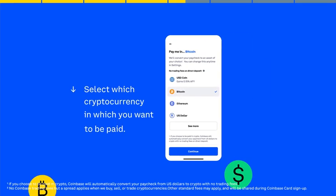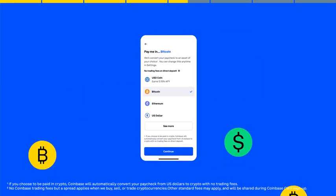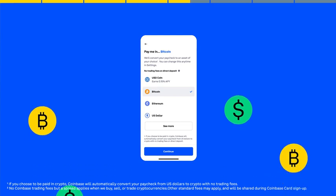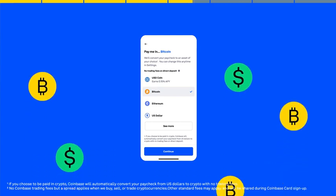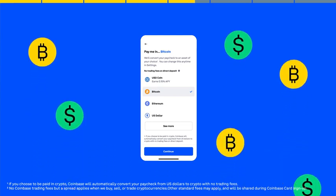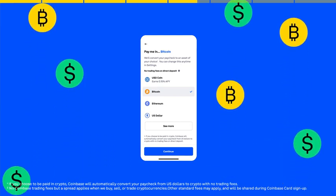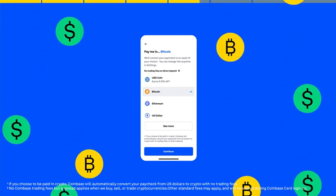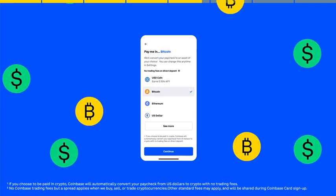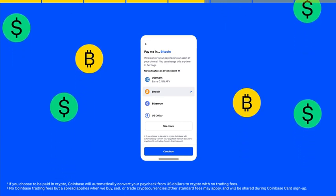You can get paid in 100 plus cryptocurrencies available on Coinbase, and you'll pay zero trading fees on direct deposits. You can also elect to direct deposit U.S. dollars.